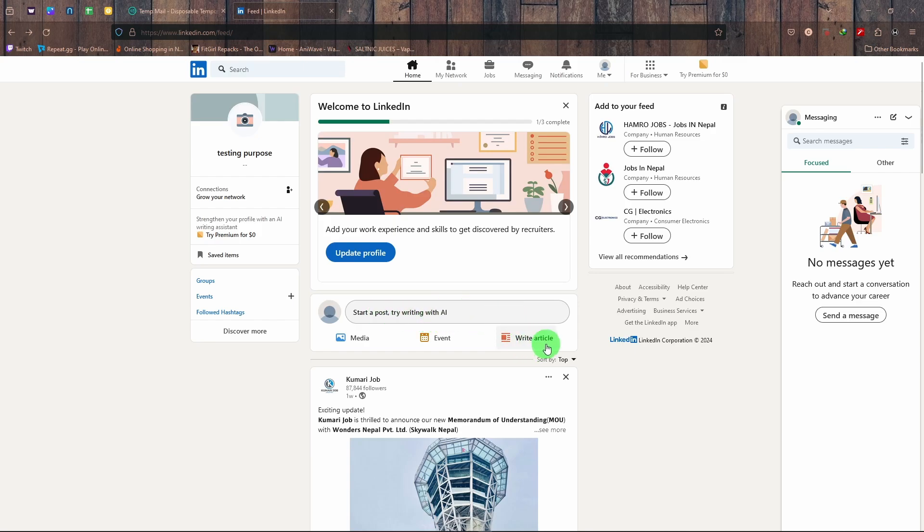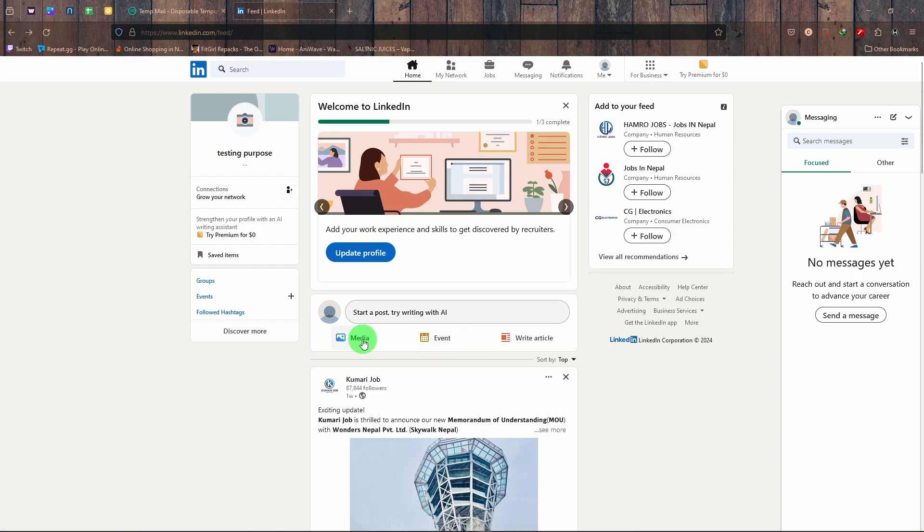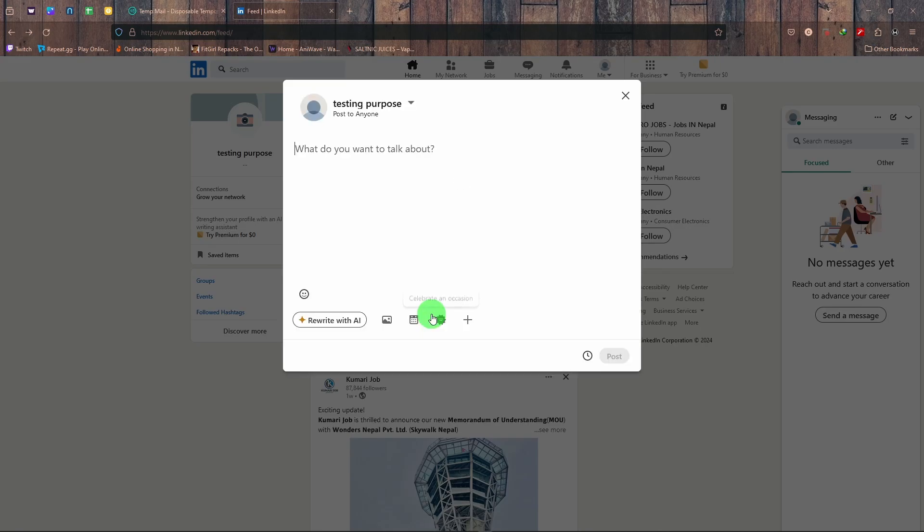want to write an article, then click on there. If you want to share an event or post an event, click on there. And if you want to share some pictures, videos, or GIFs, click on there. So if you just want to type some stuff, click on there.